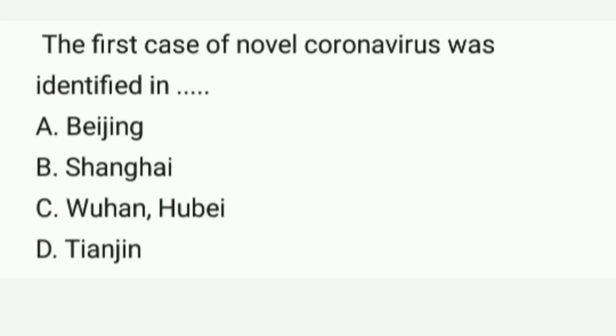The first case of novel coronavirus was identified in. Options are: A. Beijing, B. Shanghai, C. Wuhan, D. Tianjin. Correct option is C. Wuhan.